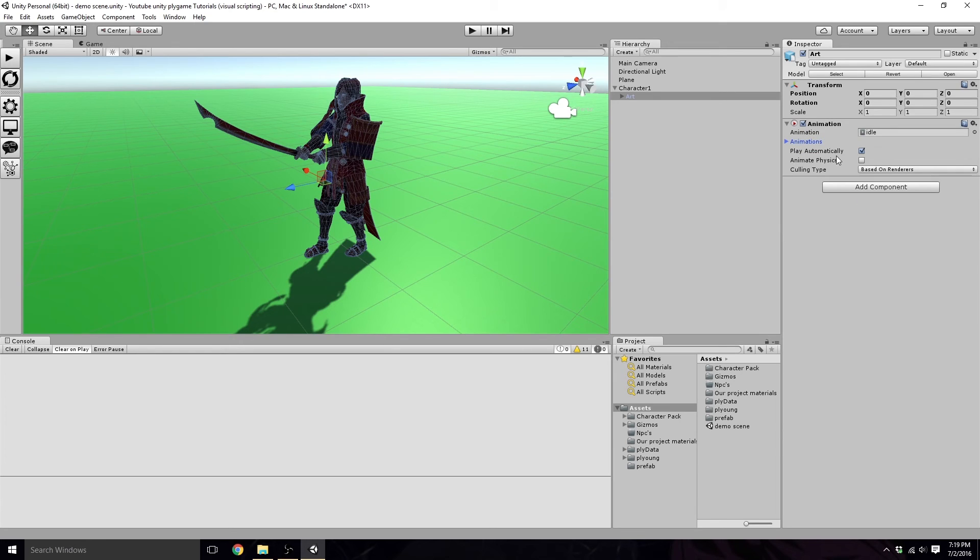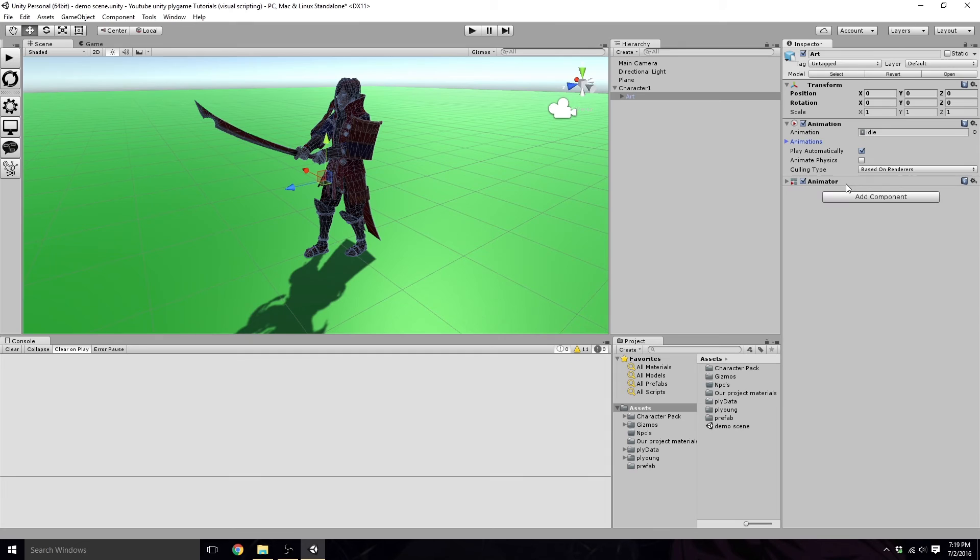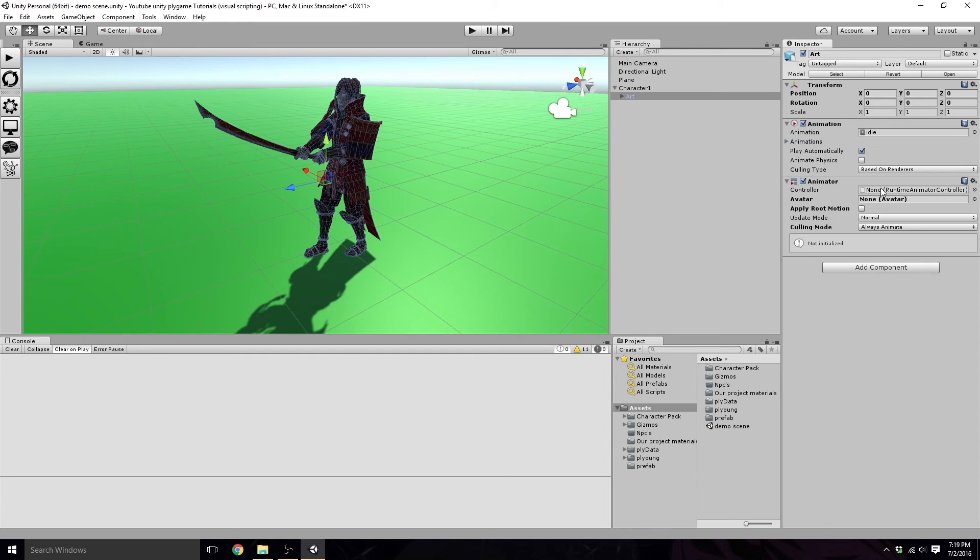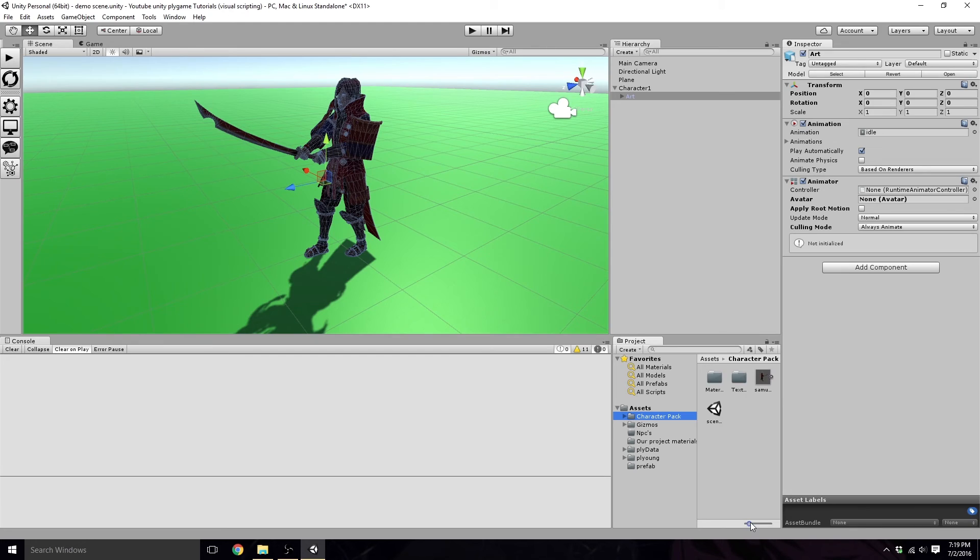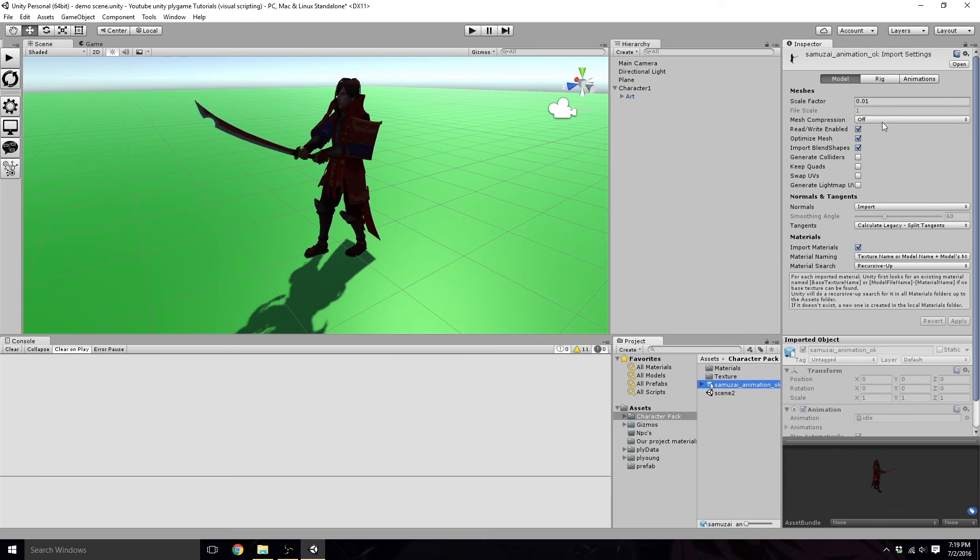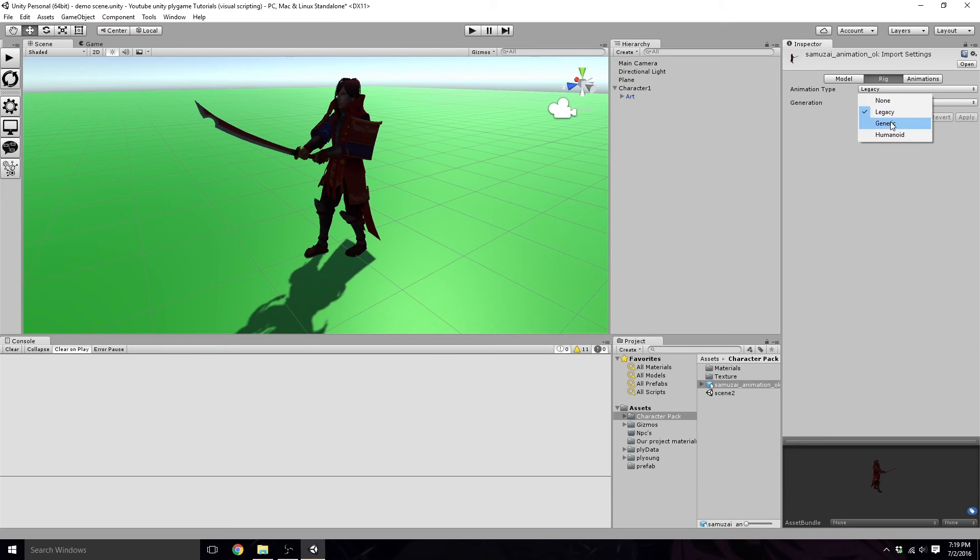So we are going to want to add an animator on here. And we're going to need to go into here, click on the character. It has this little blue file looking texture. We're going to click on that. We need to click on rig and we need to set it to generic, and then click apply.